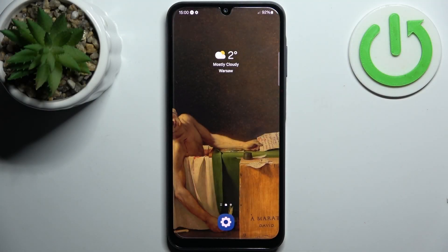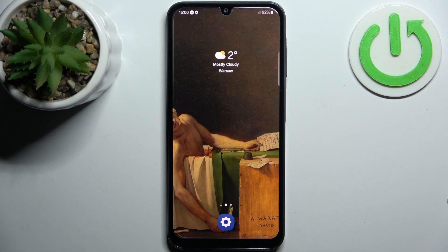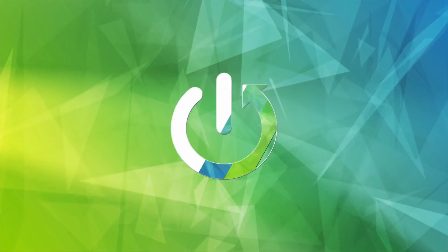Here I have Samsung Galaxy A15 and today I'm going to show you how to enable power saving mode on this device.